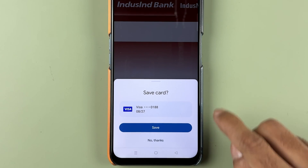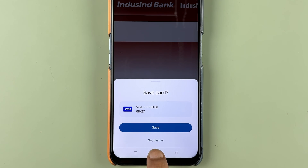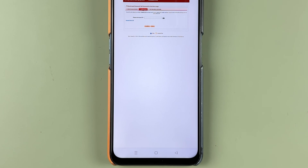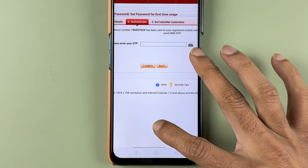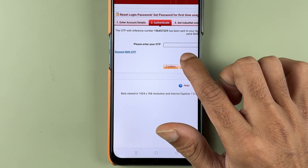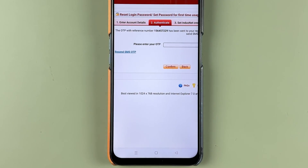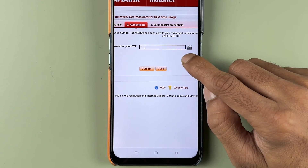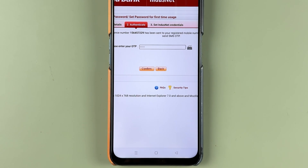If you get a pop-up asking to save your card, you can save it if you want, or select 'No Thanks'. On the next page, it will ask you to enter an OTP which you will receive on your registered number. After entering the OTP, select the confirm option.